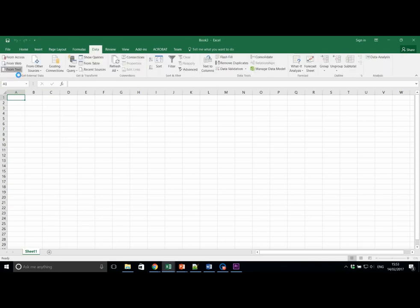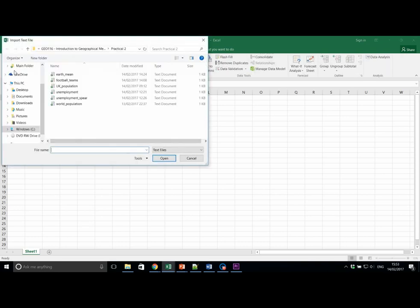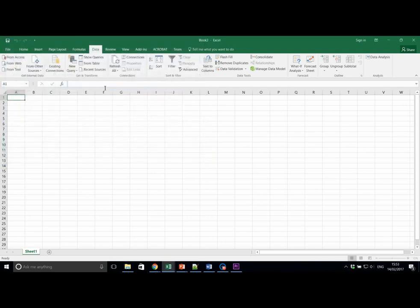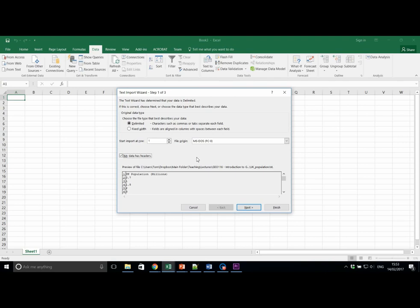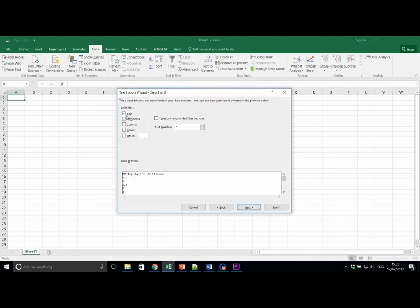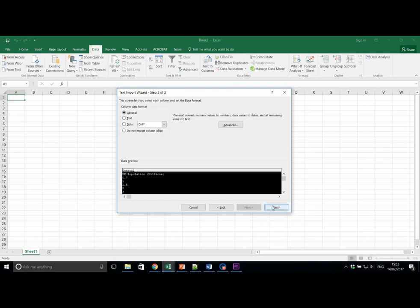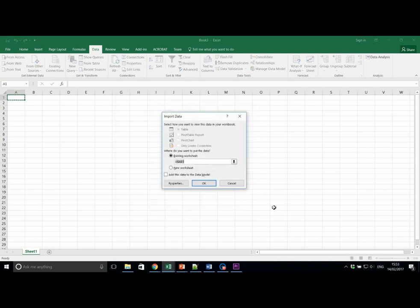Data, from text, UK Population. Make sure that Delimited and My Data Has Headers are selected. As we only have one column, we can untick any delimiters. Next, and Finish.